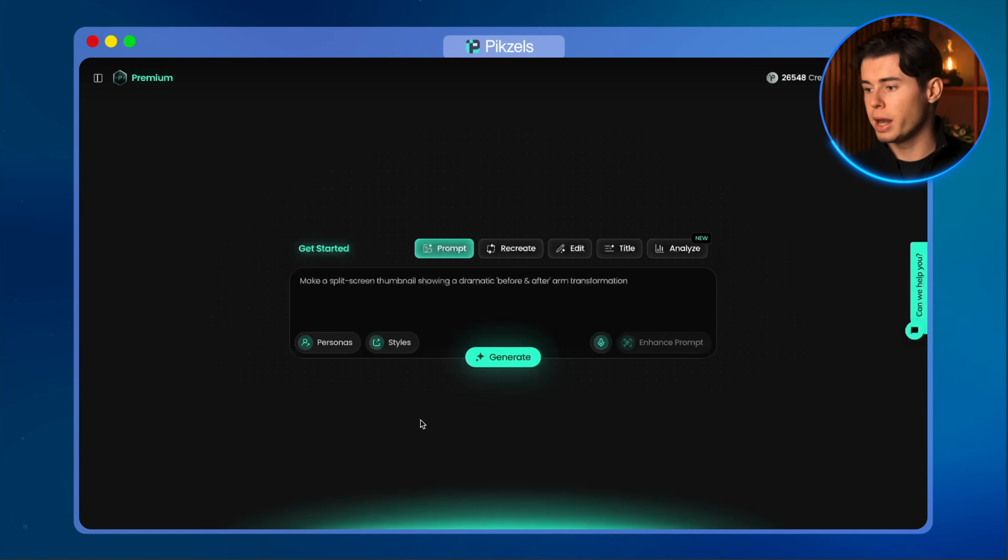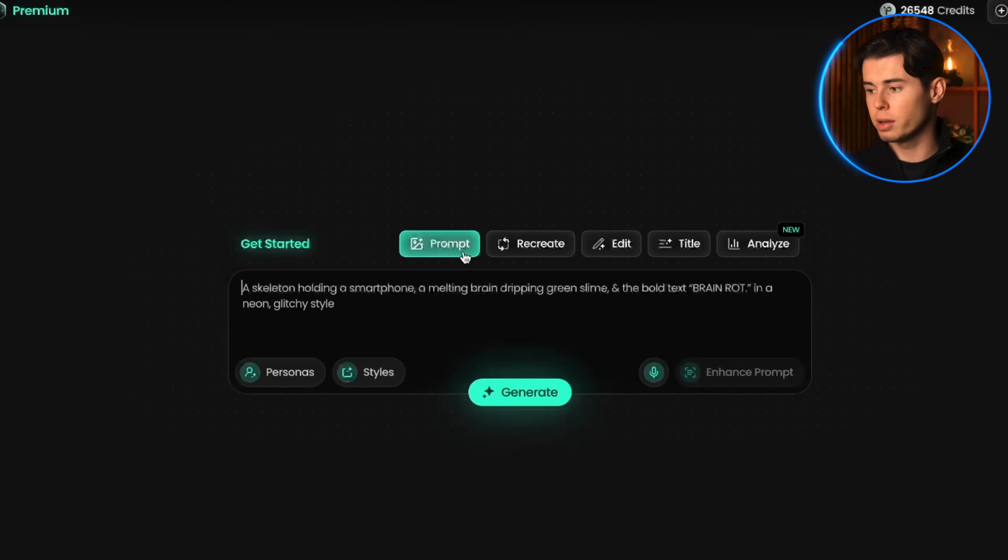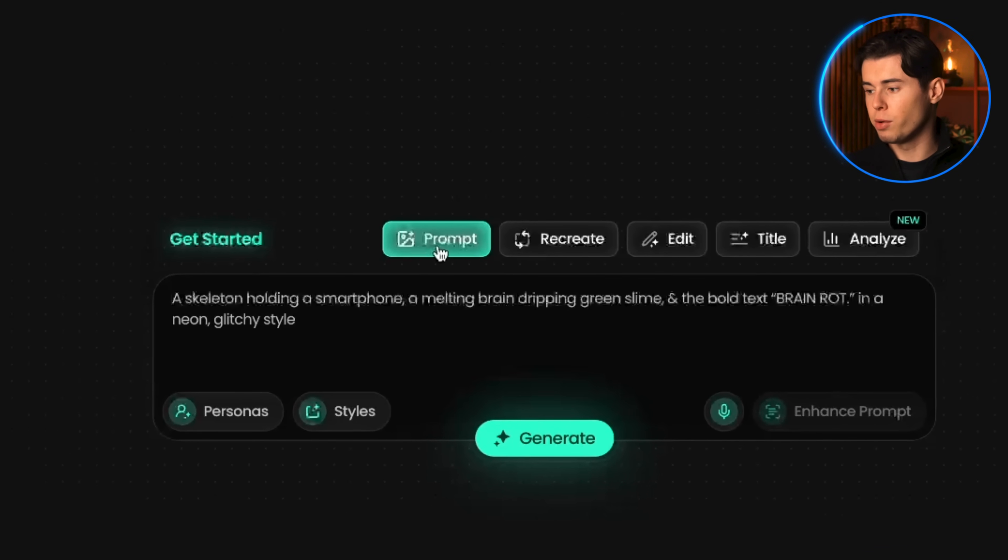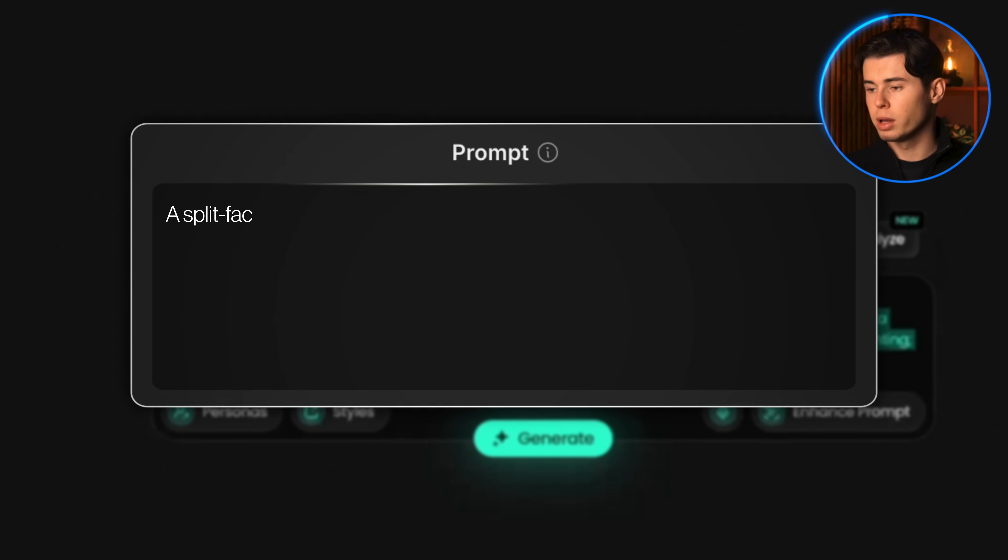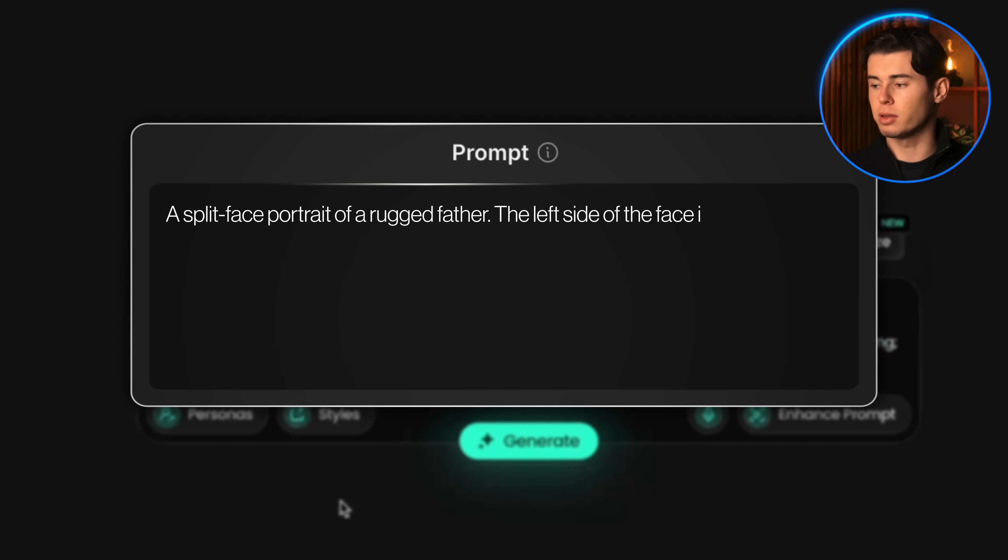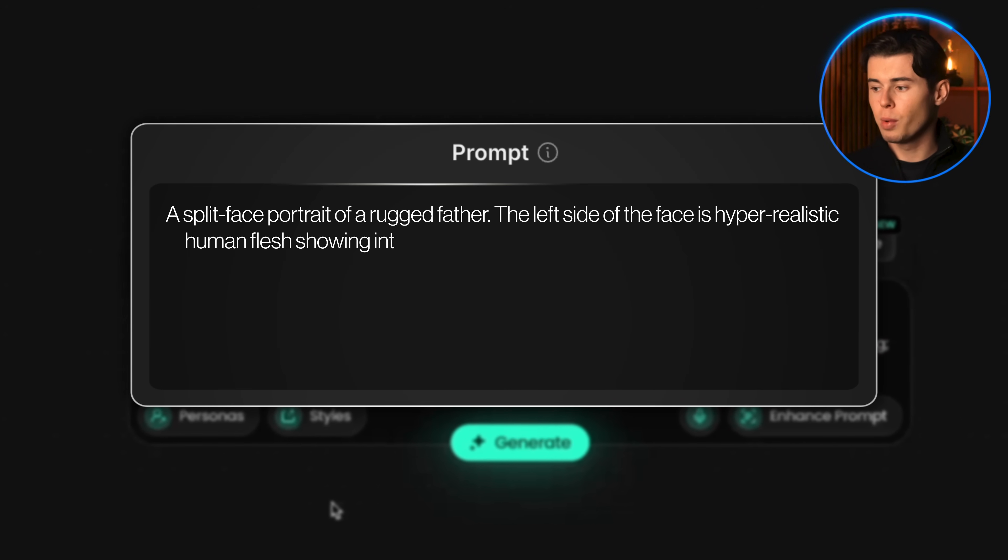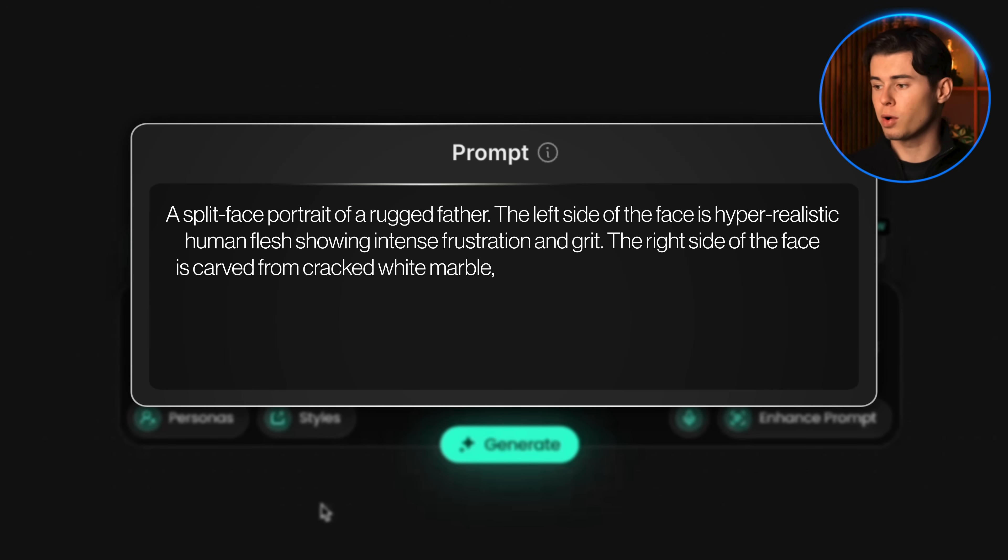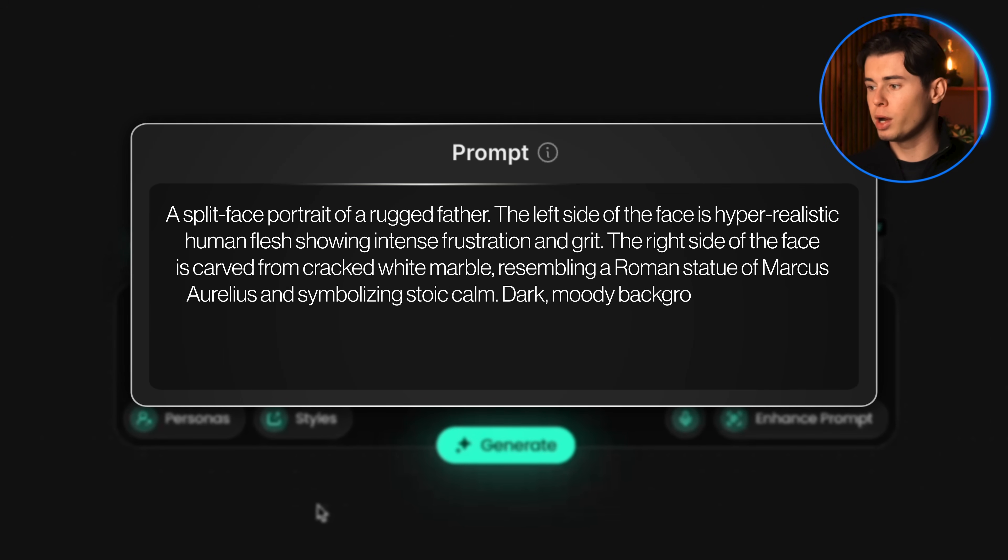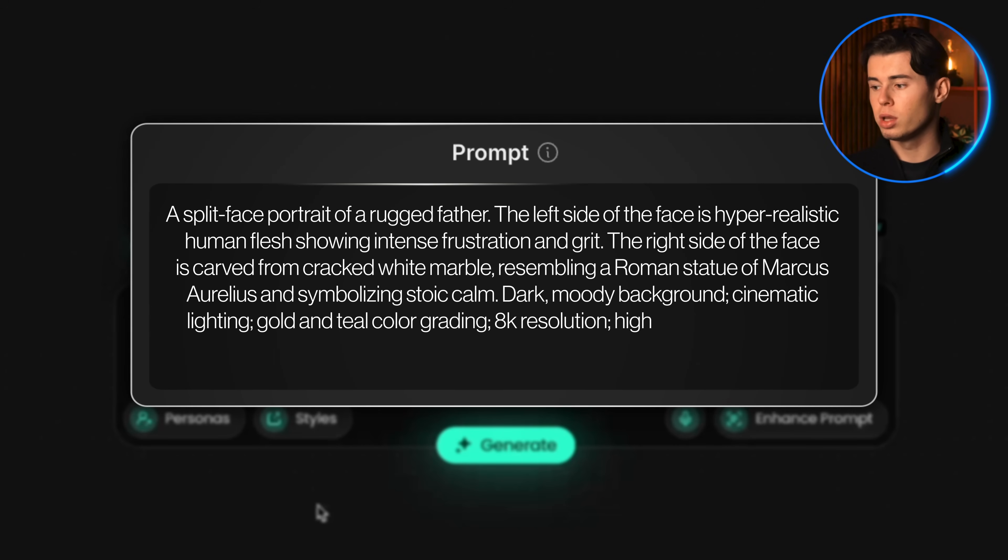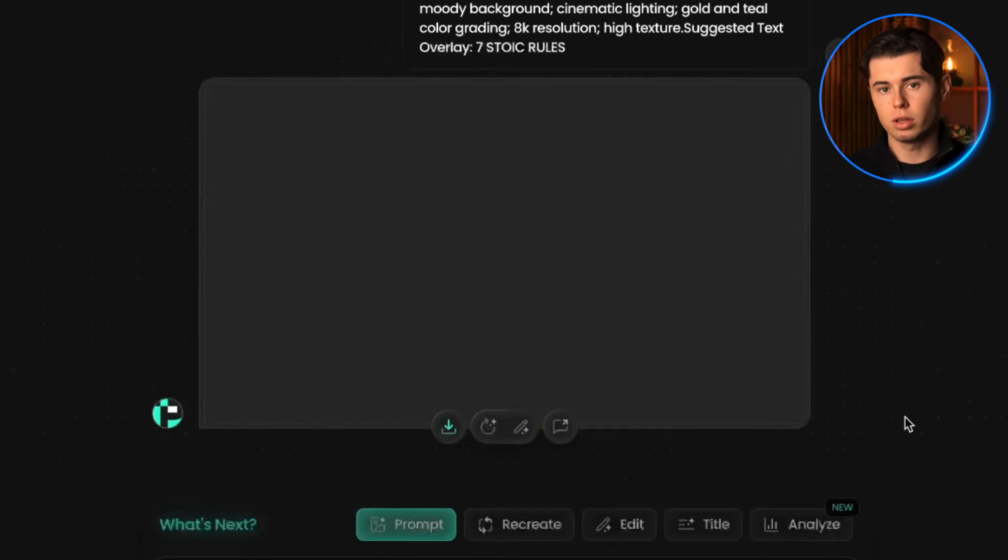I want to show you the easiest way to create thumbnails in this tool. This is how I come up with the majority of my thumbnail concepts that I actually end up sticking with. That method is the prompt section. I'm going to select the prompt option, paste in my prompt: a split face portrait of a rugged father. The left side of the face is hyper-realistic human flesh showing intense frustration and grit. The right side of the face is carved from cracked white marble, resembling a Roman statue of Marcus Aurelius and symbolizing stoic calm. Dark moody background, cinematic lighting, golden teal color grading, 8K resolution, high texture, suggested text overlay: 7 stoic rules. And click generate.